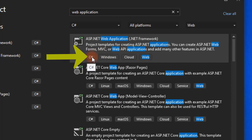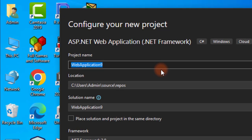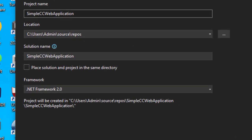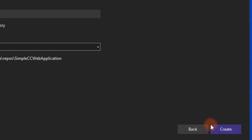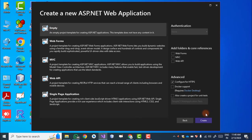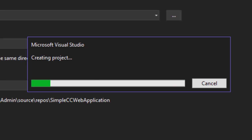We select the C# language and then click next. This is my simple currency converter web application. We change the framework to 4.7.2, then click Create. We select the empty template, which will create a web application in ASP.NET Visual Studio.